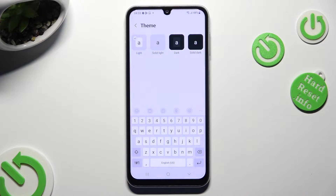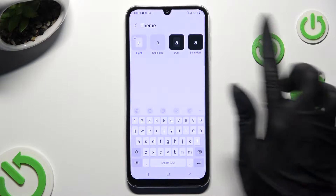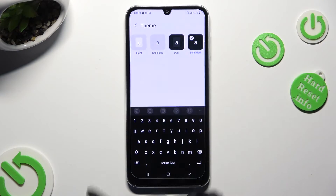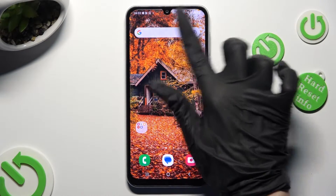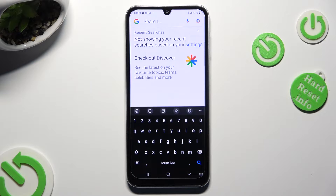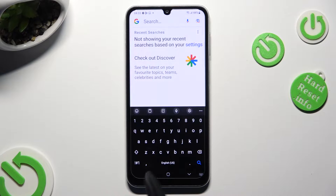Lastly, just tap on the best one for you to apply it and go back. So when I do that, as you can see, the theme of my keyboard has changed. If you wish to try something else though,